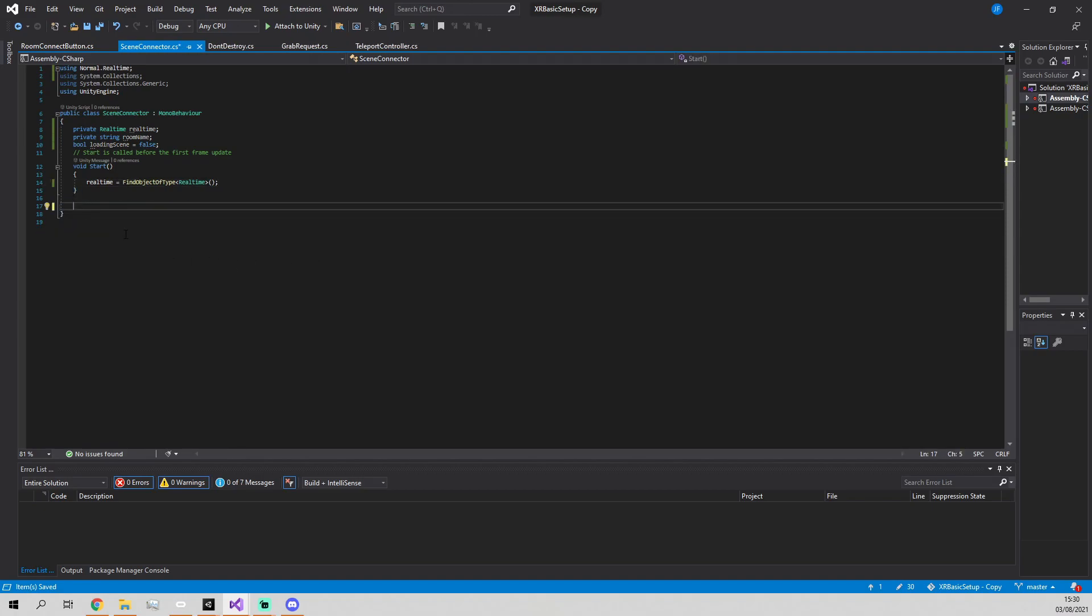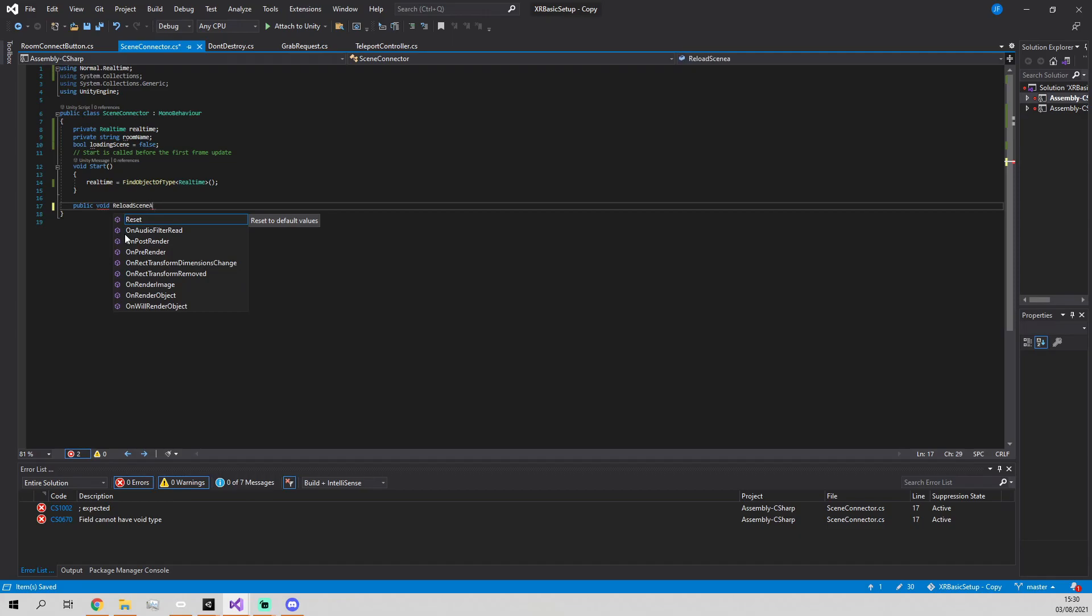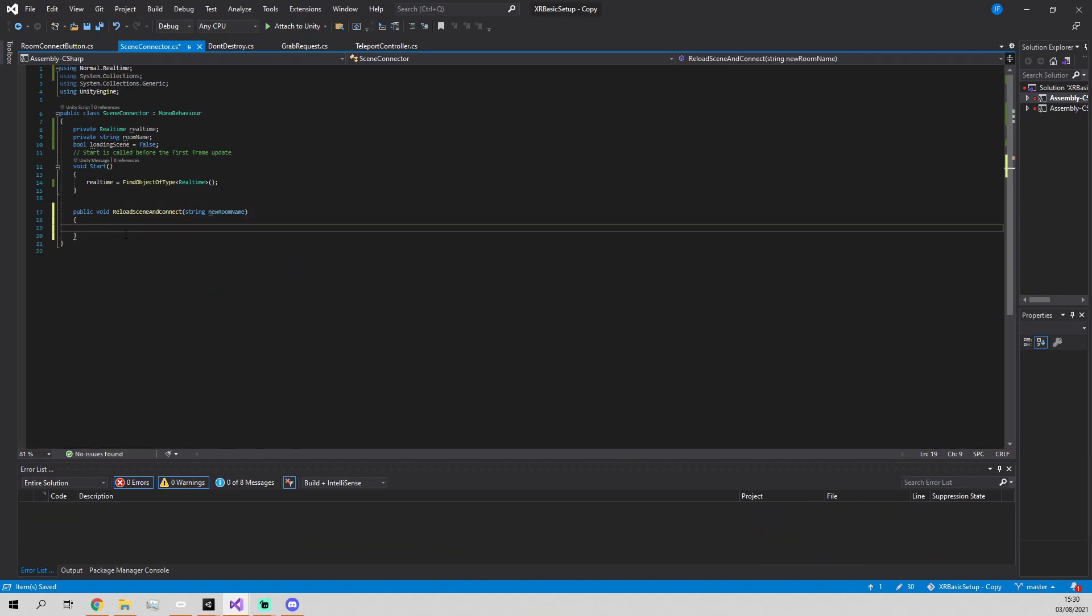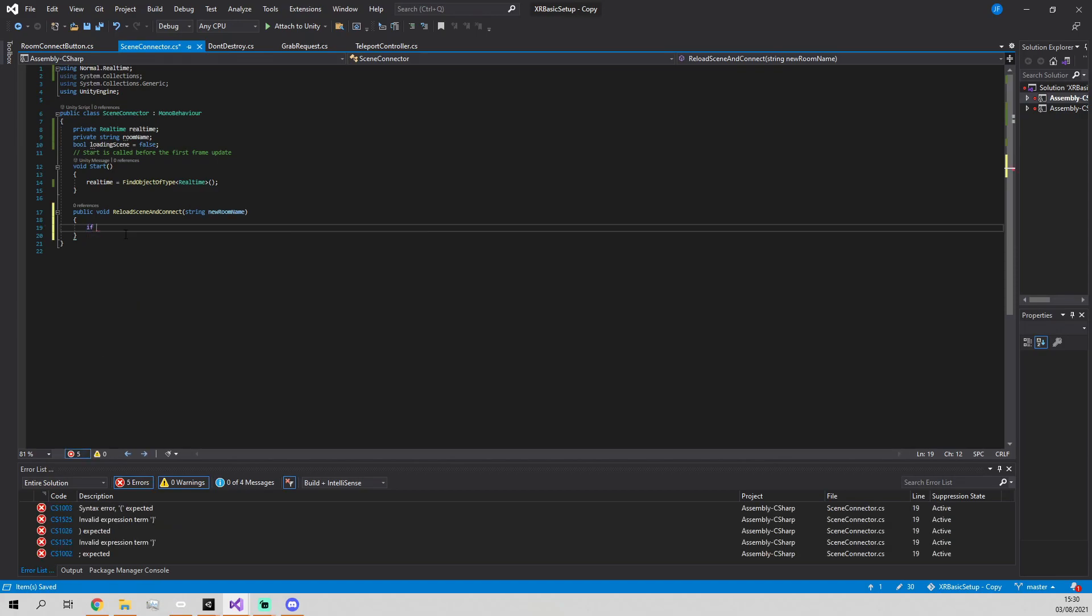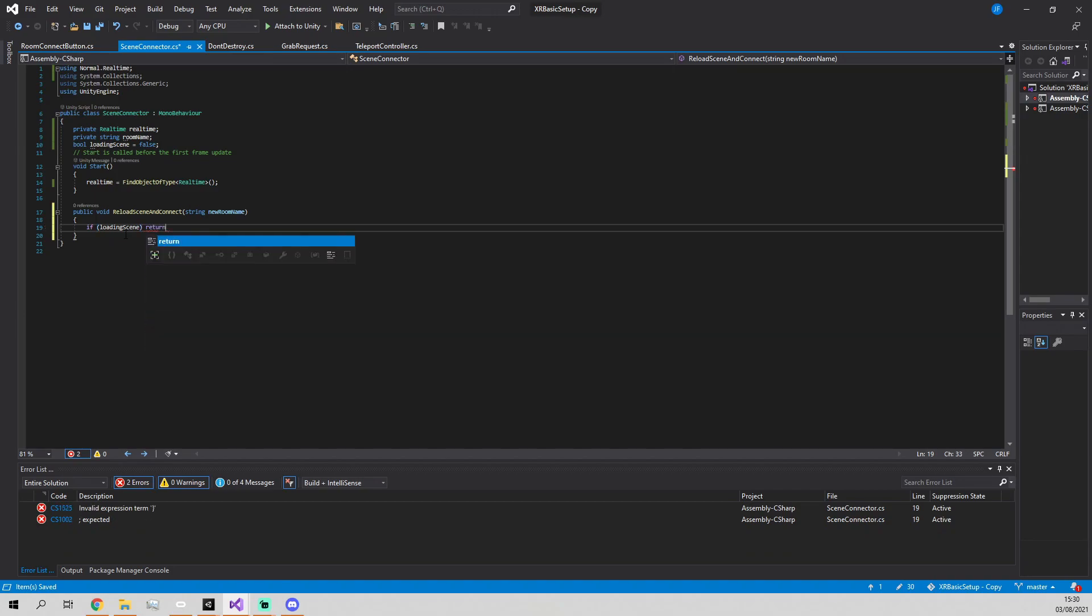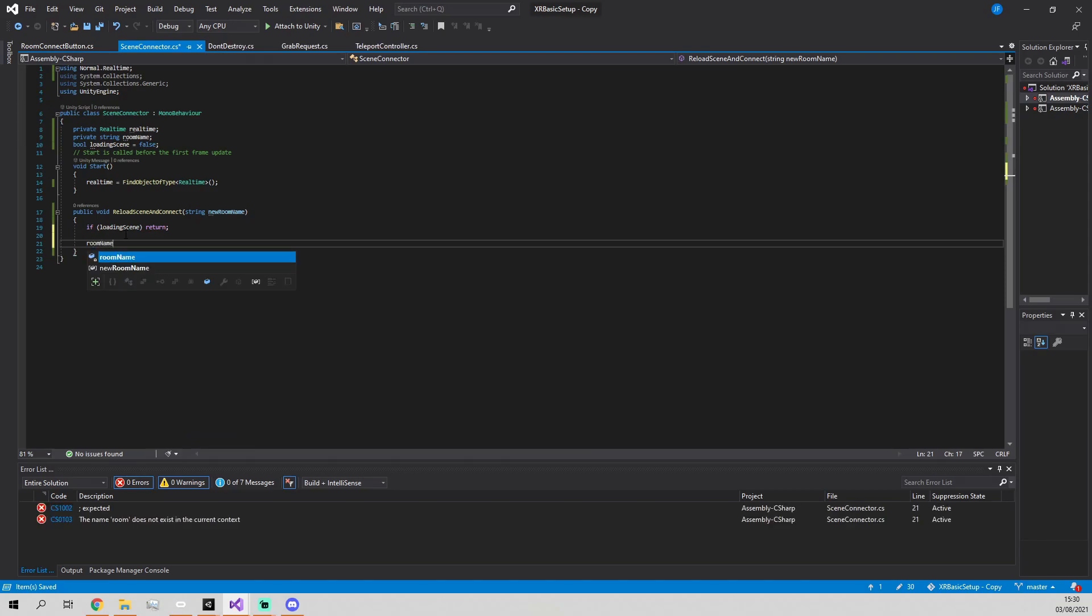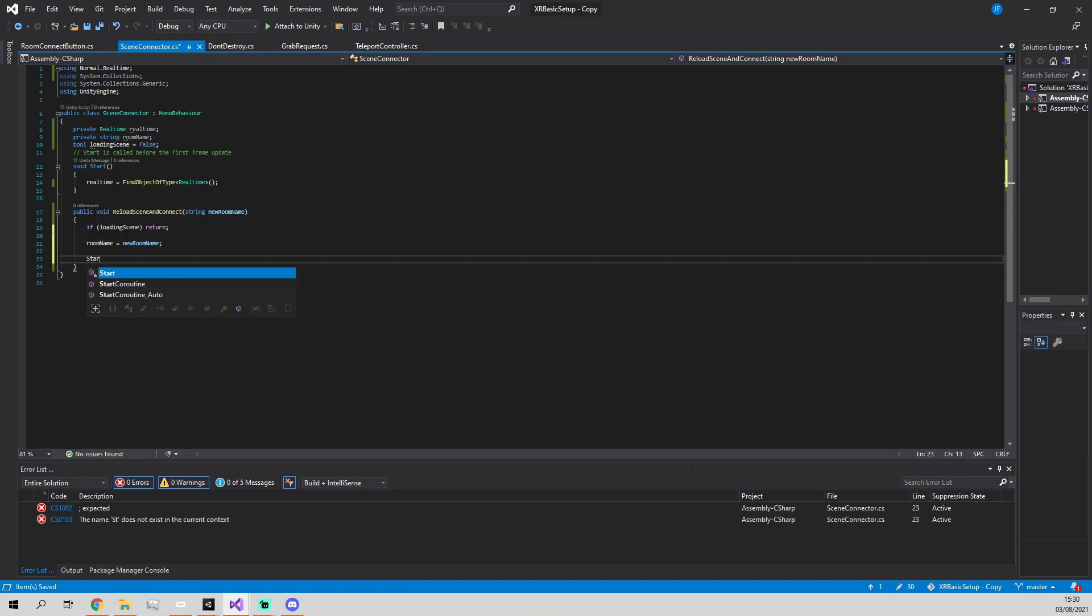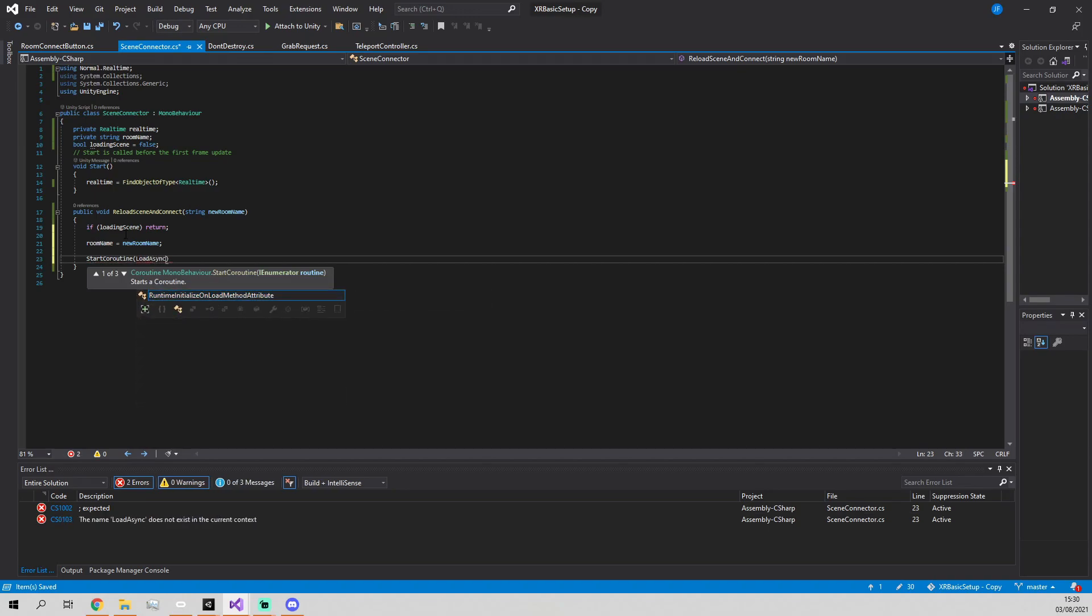We're going to define a new function called Reload Scene and Connect that takes in a string which is the new room name. How Normcore works is each room has a specific name associated with it, and you can connect to that room name. Any other people who connect to that room you'll be able to see, but you won't be able to see people in other rooms. First, check if the scene is loading, and if it is, just return. Update the room name to be the new room name, then start a coroutine called Load Async Scene.